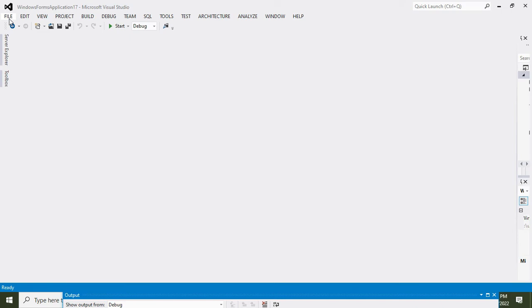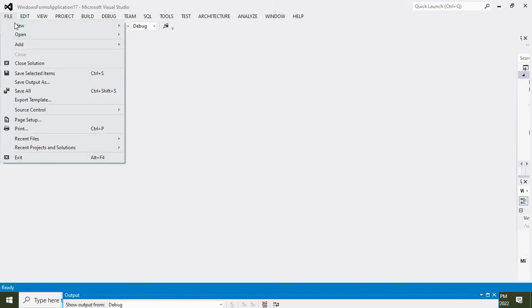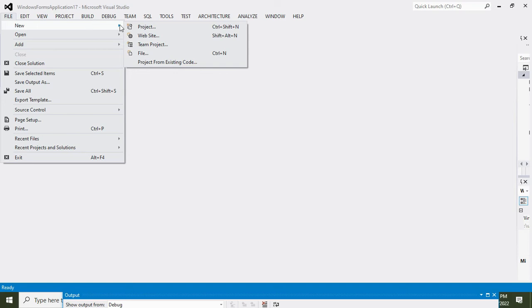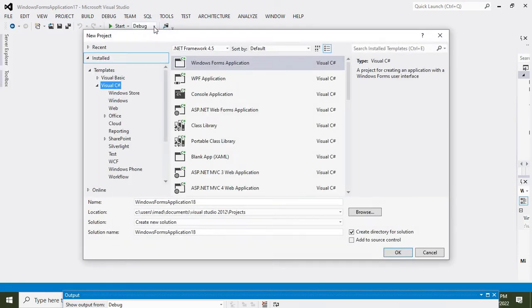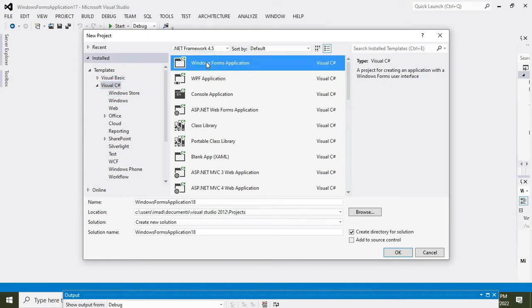So how we can do it? First you need to click on File, then on New, and then on Project. Here you need to click on Visual C#, then Windows Forms Application, and then you can click on OK.